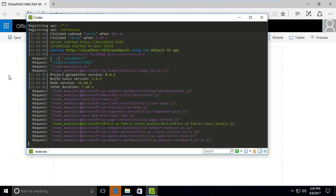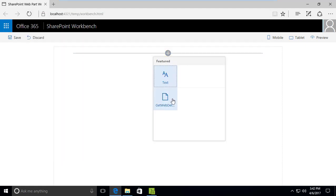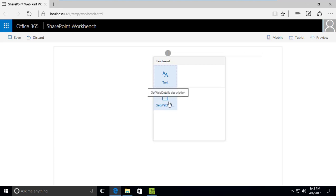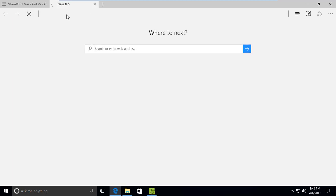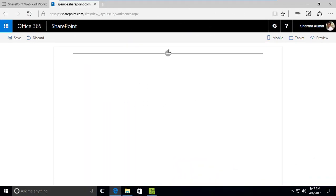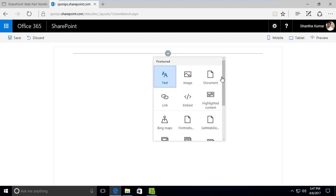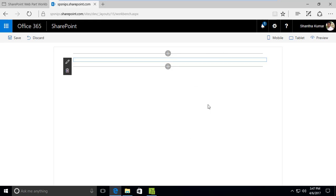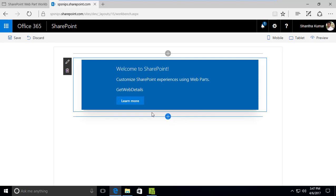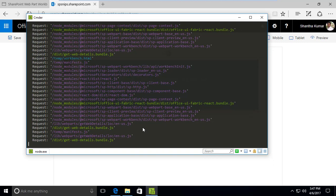We are now in the local workbench. I'm selecting the web part named 'get web details'. Now we have the web part in the local workbench. I'm also going to try it in the SharePoint Online workbench page. I've loaded the SharePoint Online workbench and added the 'get web details' web part to the page — it's now loaded here.